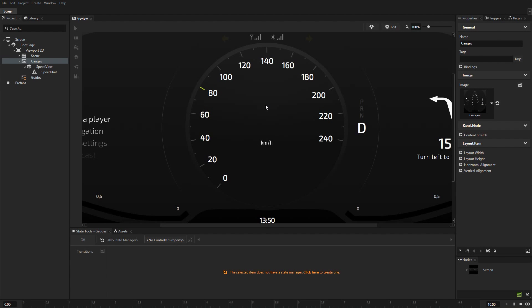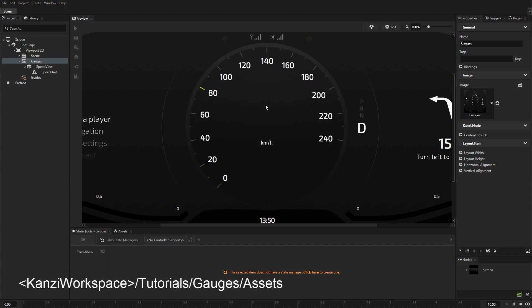In this tutorial, you'll learn how to control the position of gauge needles with custom properties. In Kanzi Studio, open the project stored in Kanzi Workspace, Tutorials, Gauges, Assets.